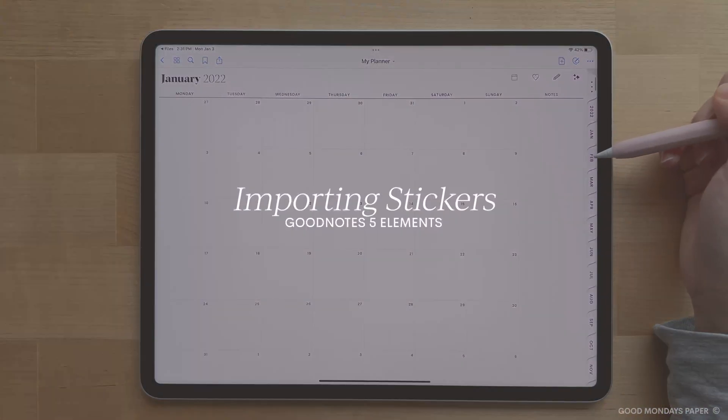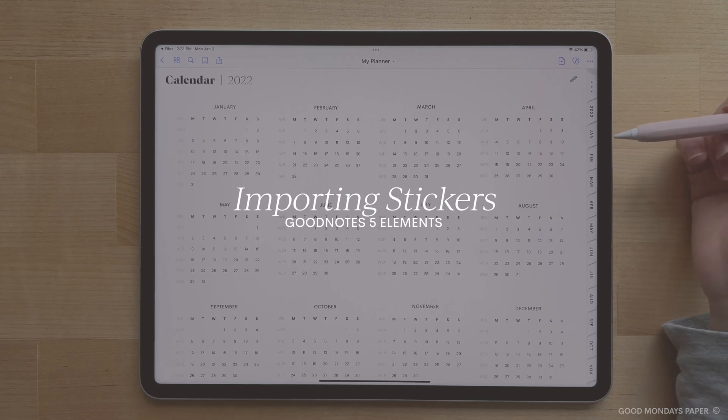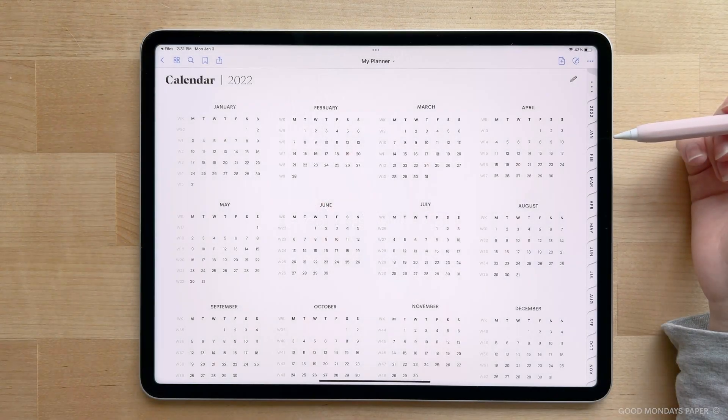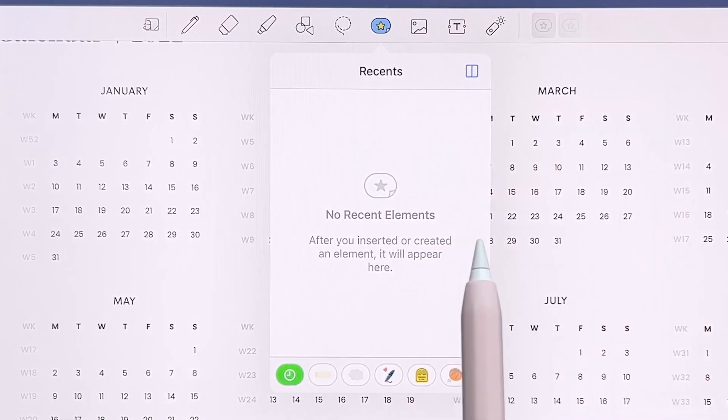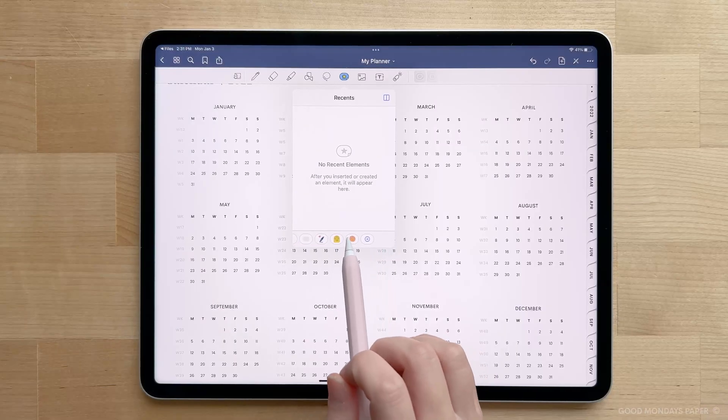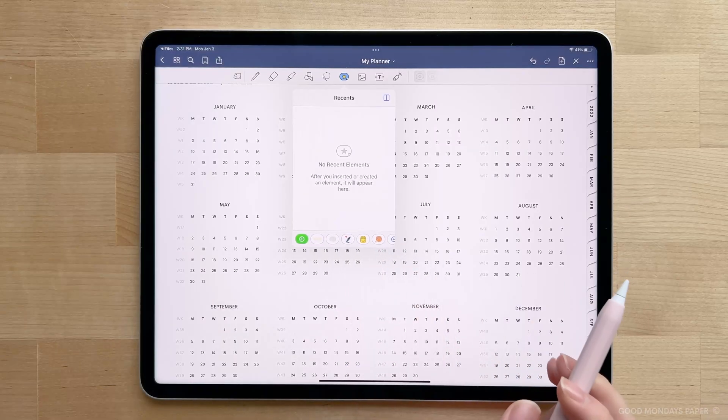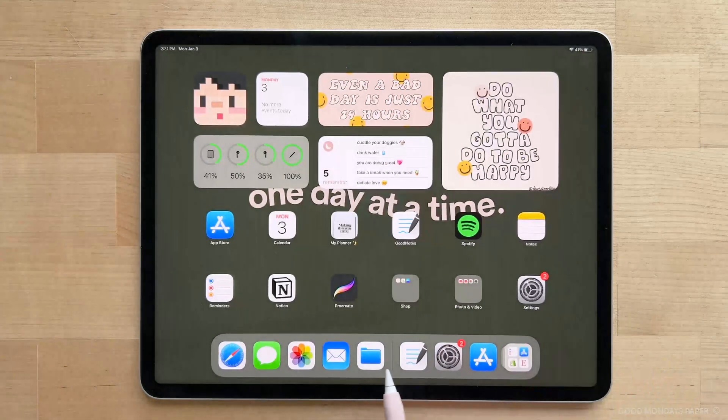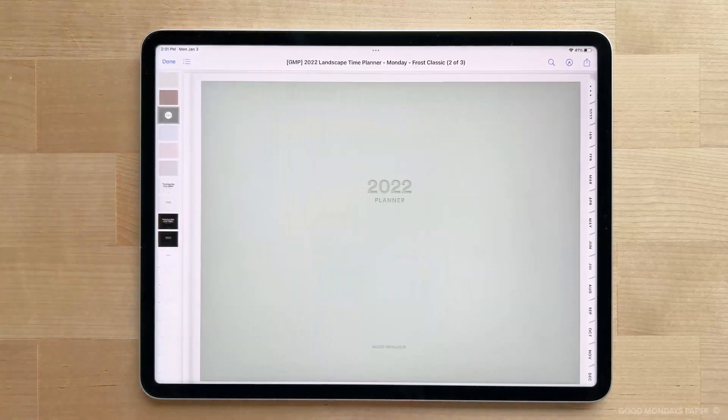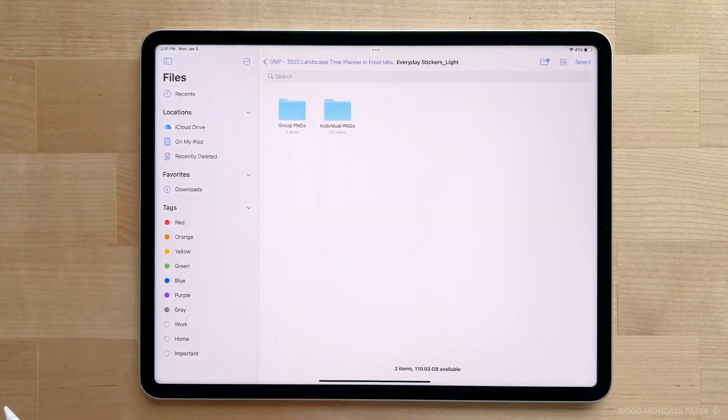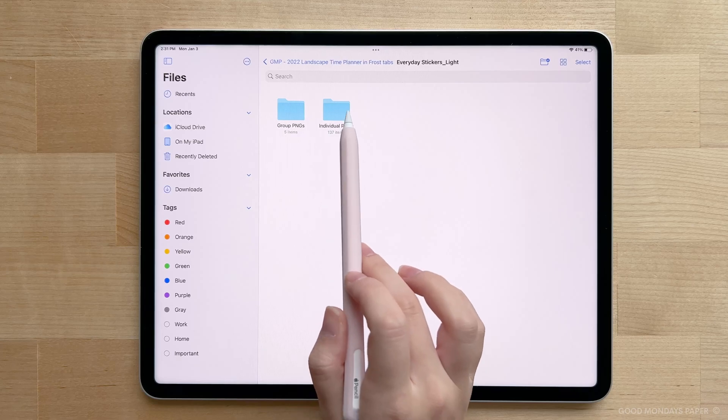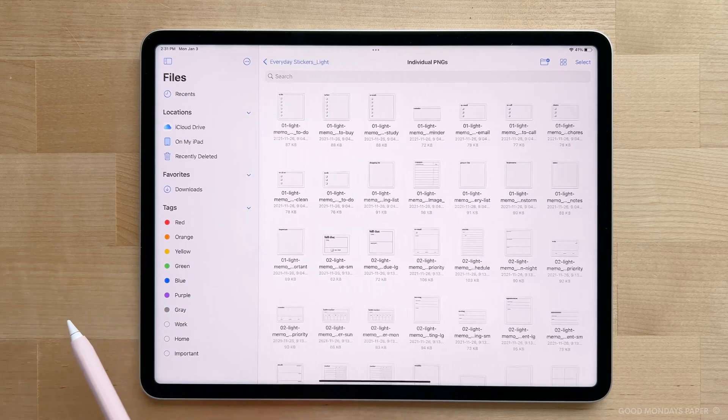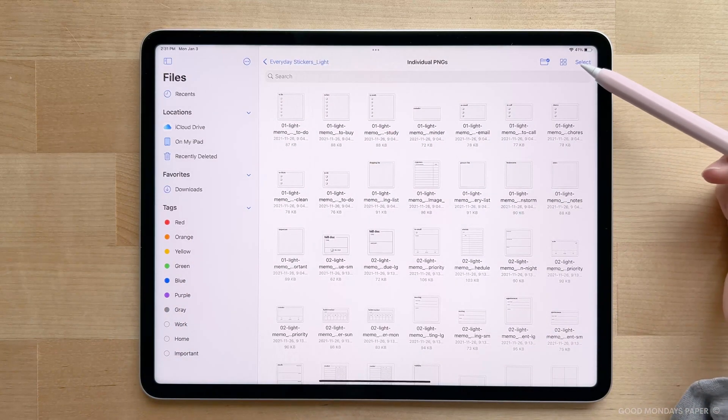Now for stickers, which is one of the best parts of using a digital planner. The stickers that come with the planner are provided in a format that works with GoodNotes 5 Elements, which is one of their new features for managing and storing stickers. So head back to your folder with all the planner and sticker files, and go into the individual PNGs folder where you'll find 137 individual sticker files.